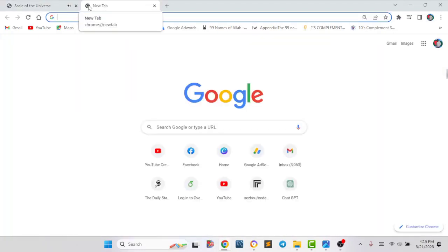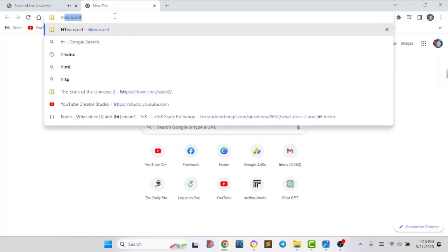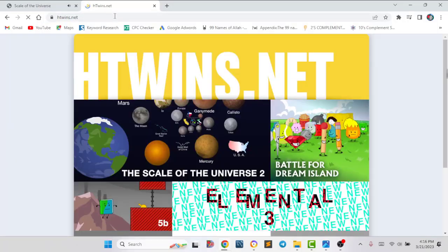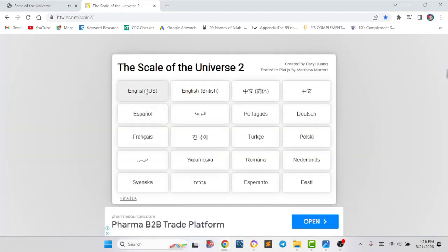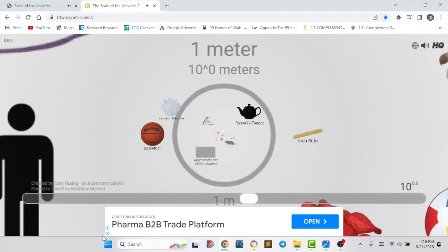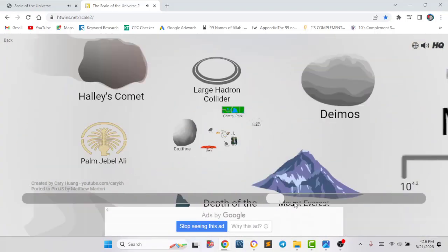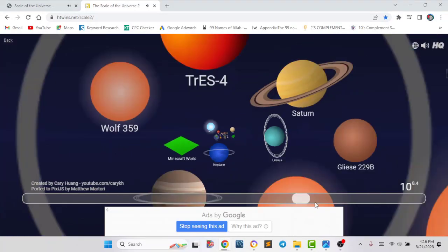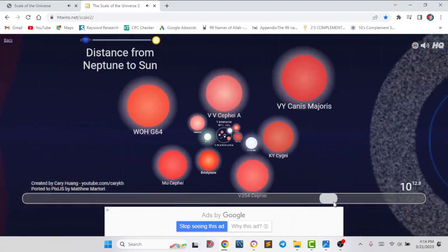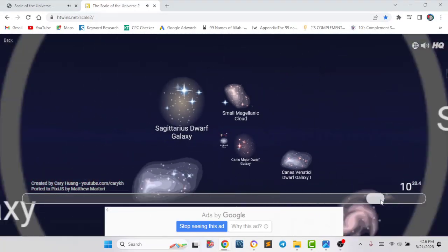There is another website where you can also see this. You have to search htwins.net, then select Scale of the Universe 2, then select the language, then click on Start. If we slide to the right side, it will take us to the largest element of the whole universe — it is taking us to planets, nebulae, and gradually it is getting larger.